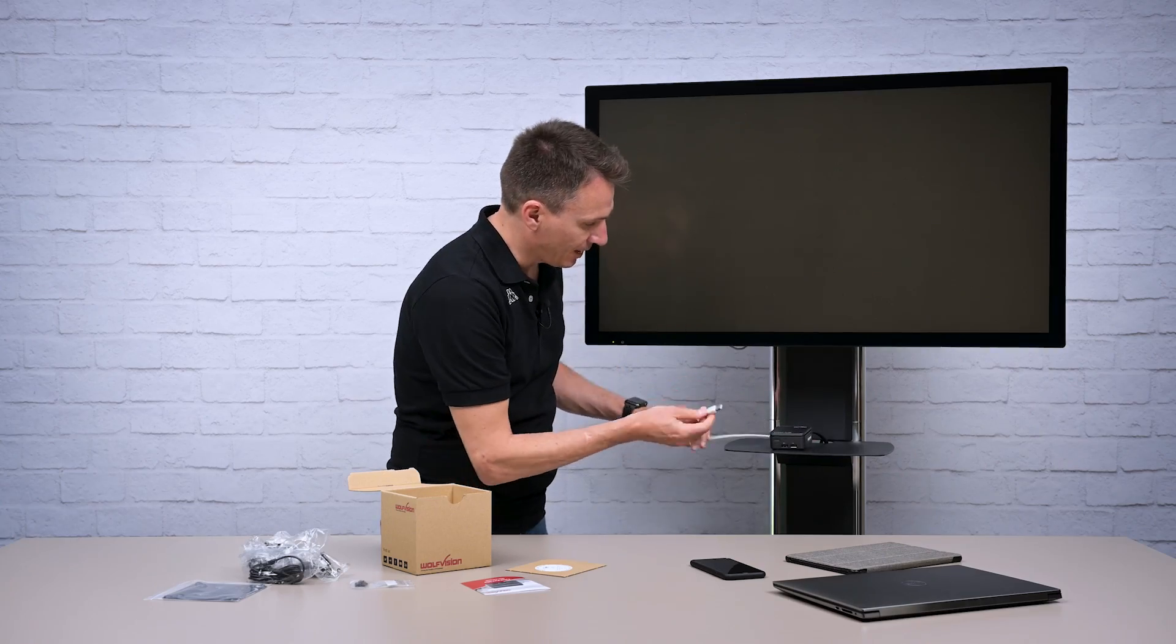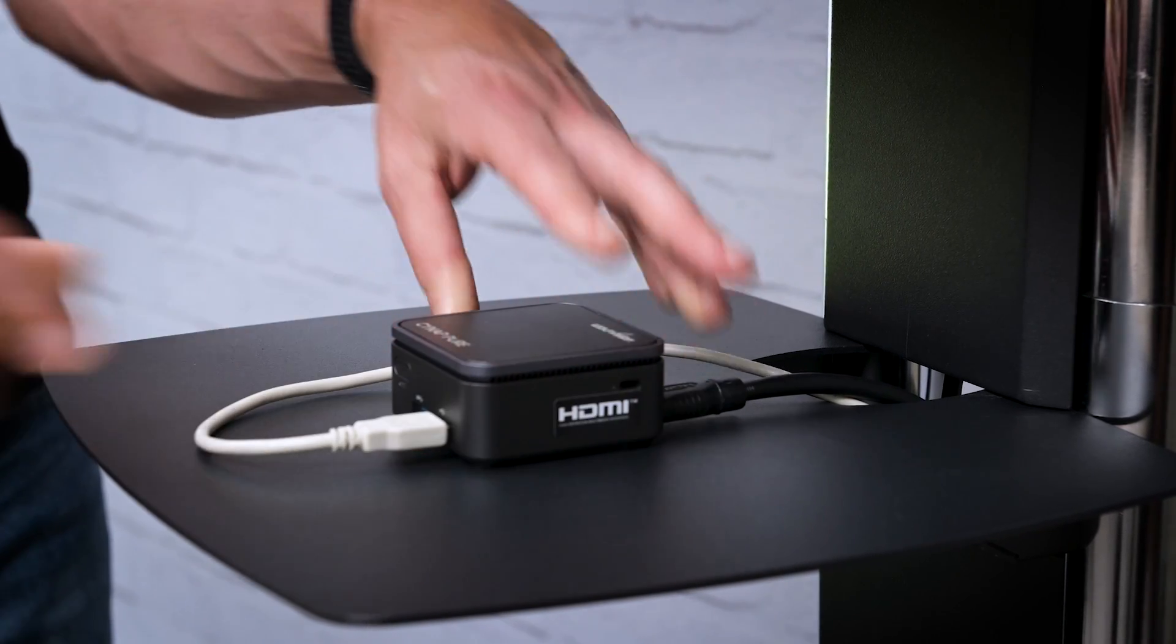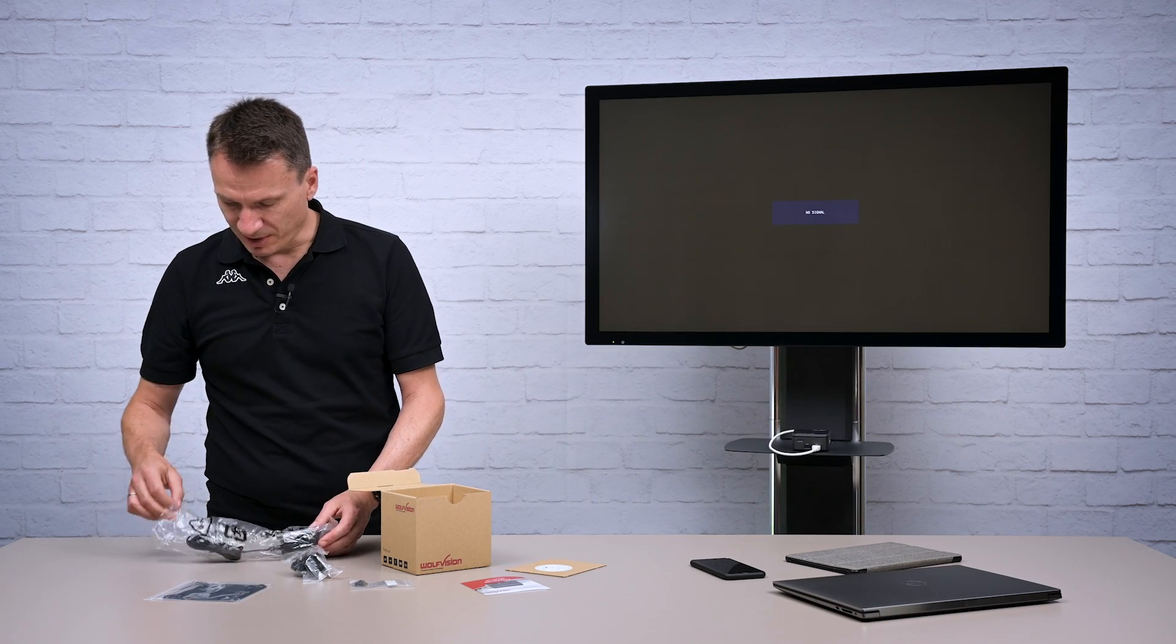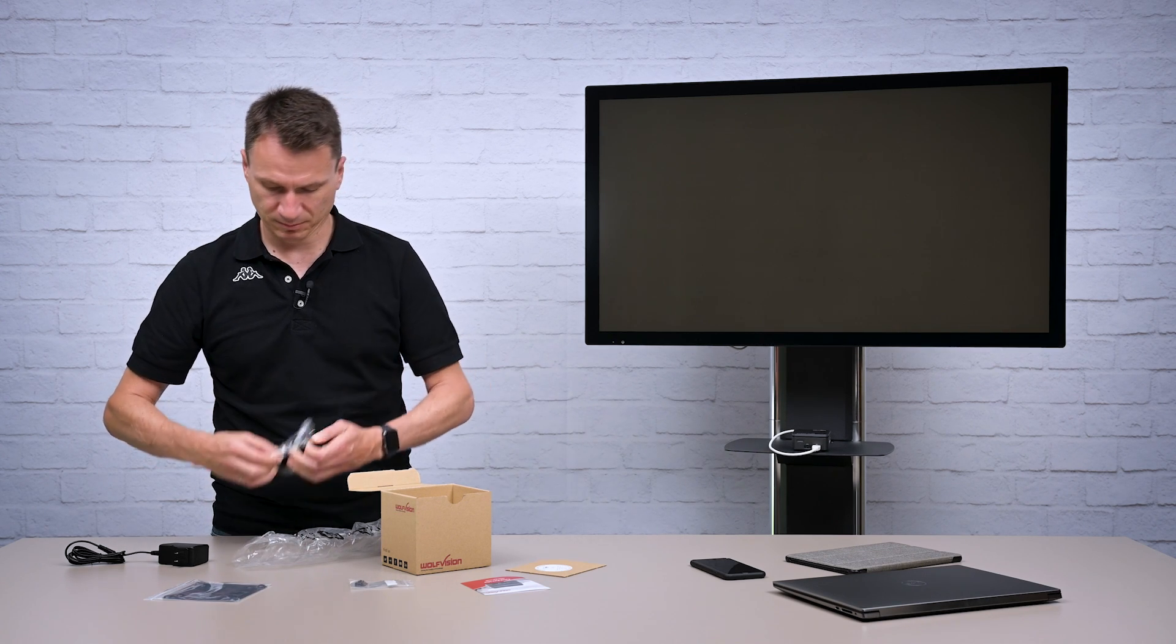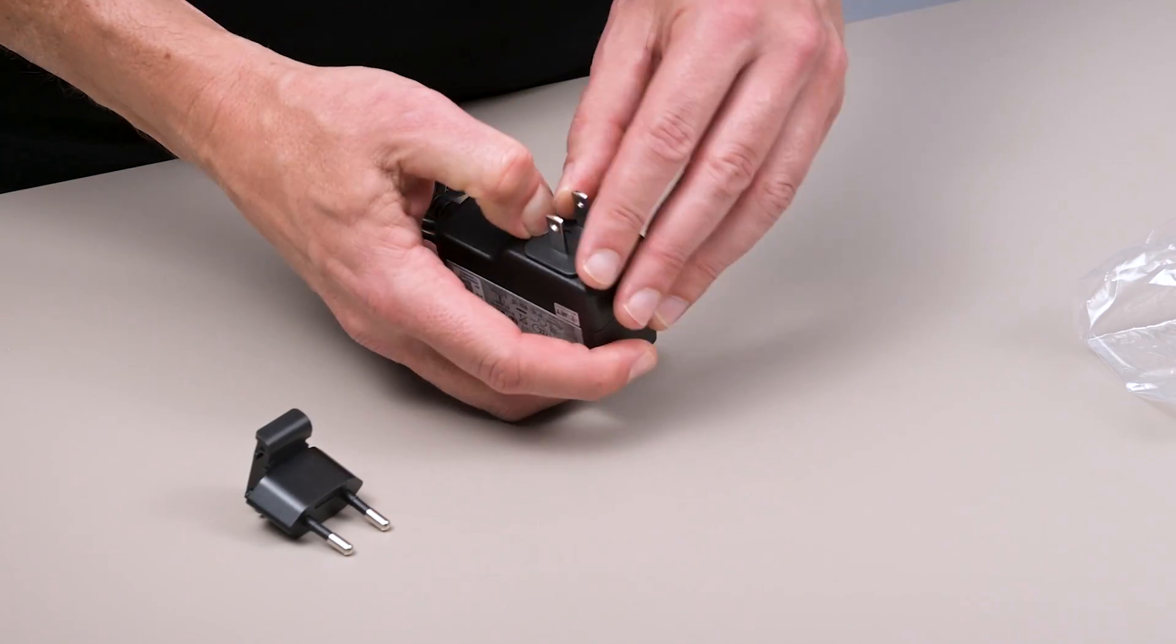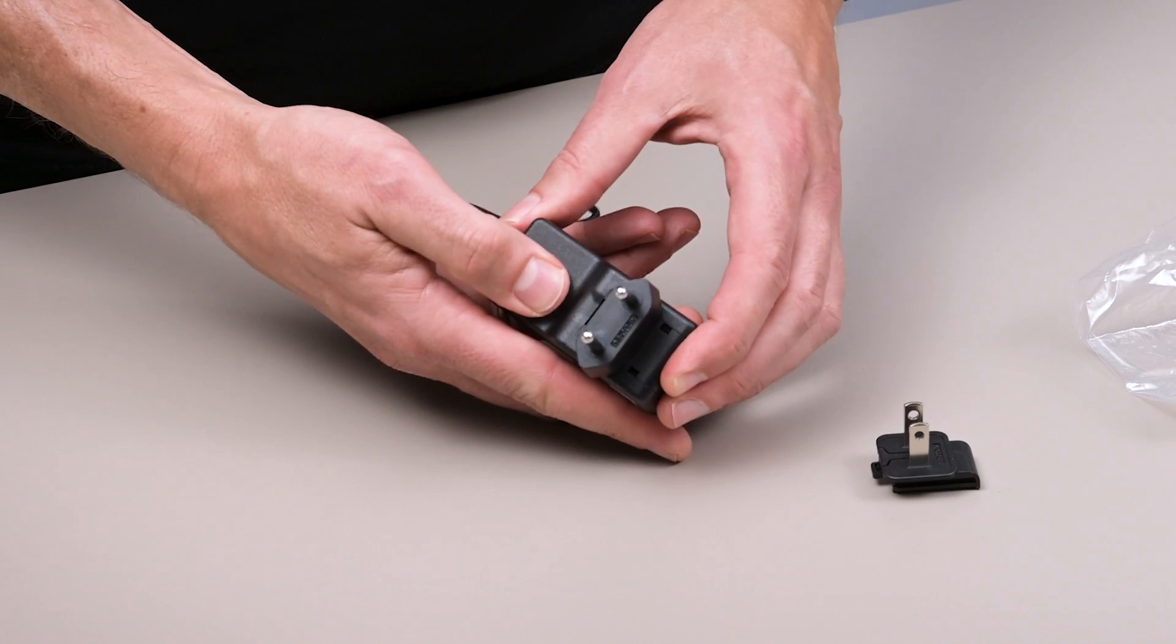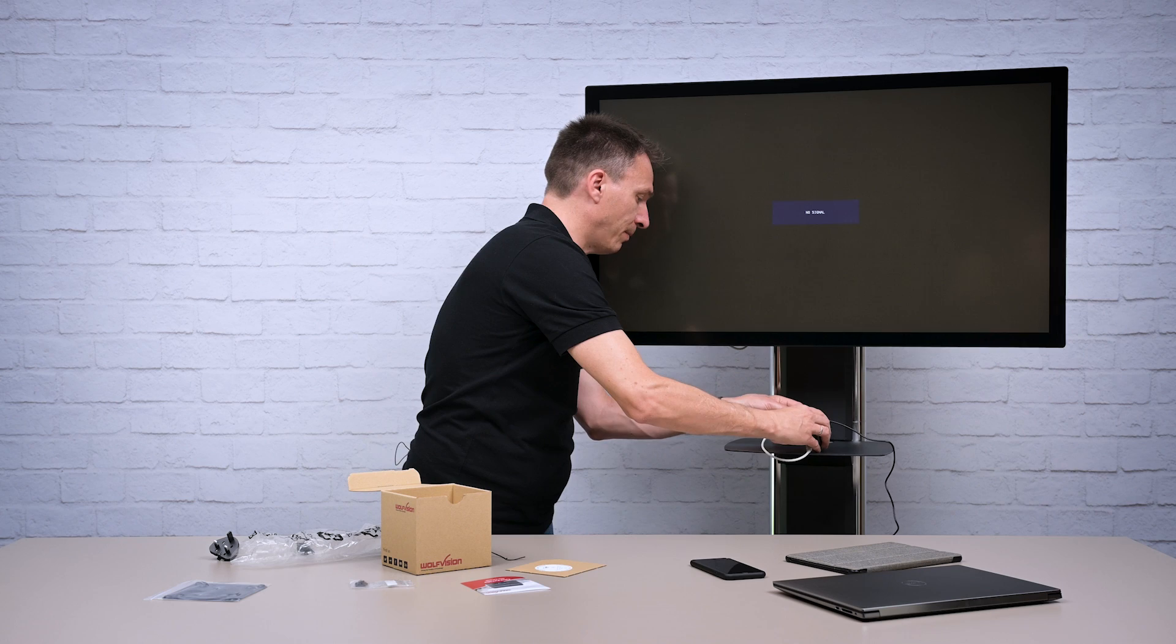In addition if you have a touch screen you can also connect the touch interface with the front USB of the Cinepure Mini. On the power supply you have to choose the right connector depending on your region. And the last step is to connect it with power.